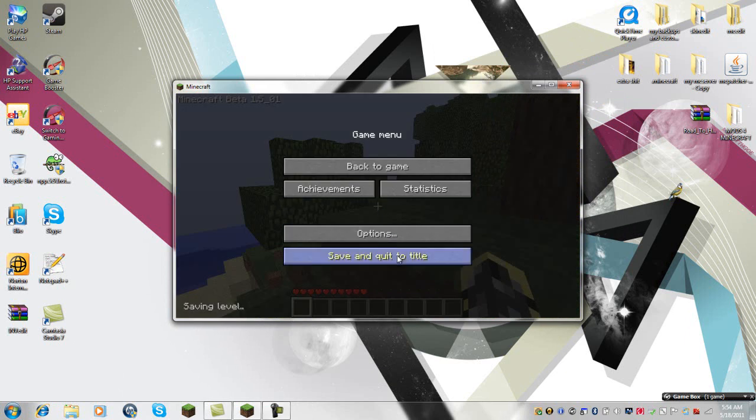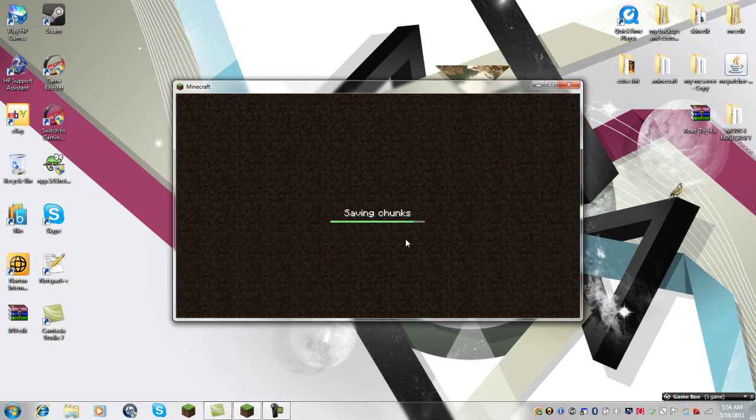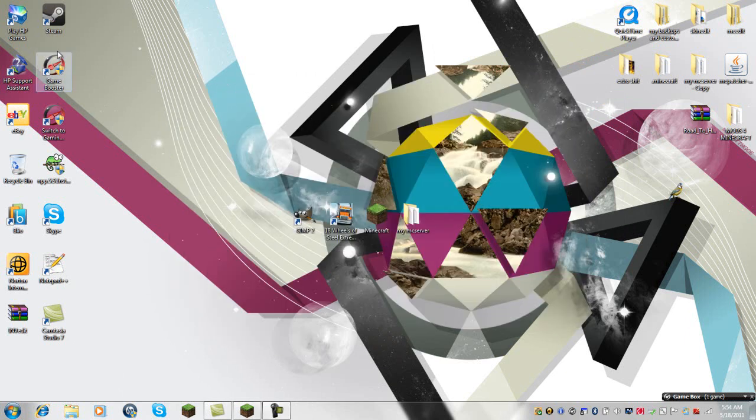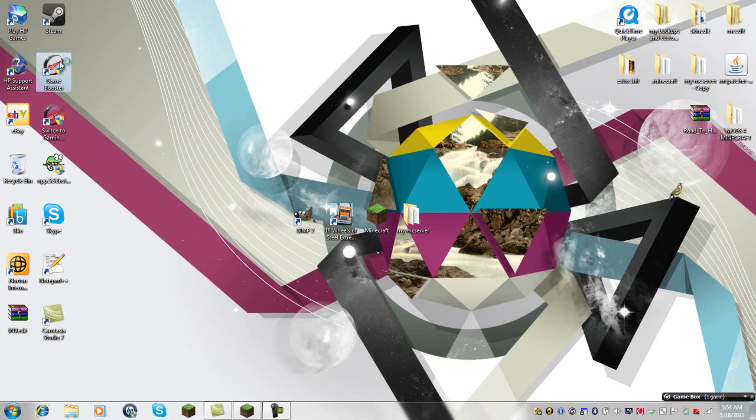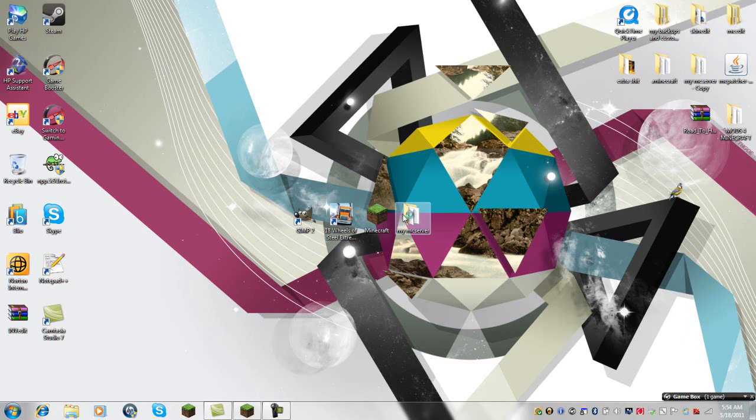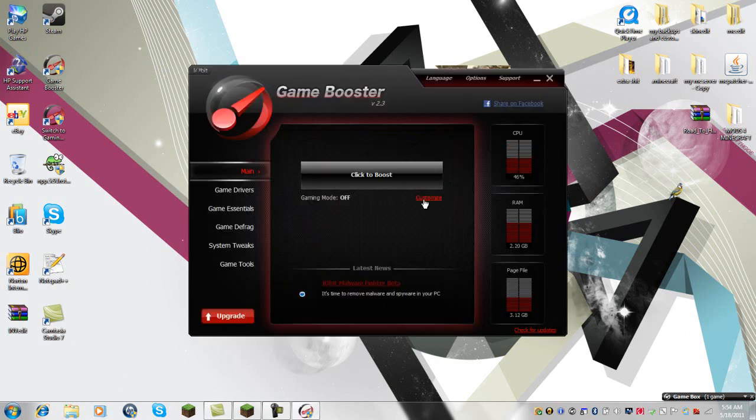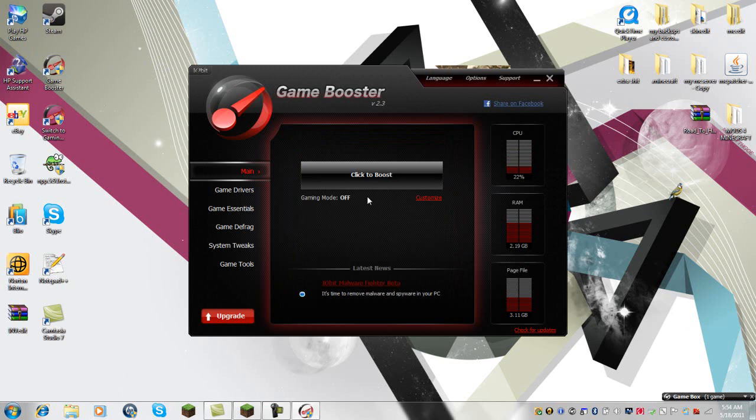And the third and final way to do this is to get a thing called Game Booster. I will put a link in the description below. What it does is it turns off unneeded programs that are running.